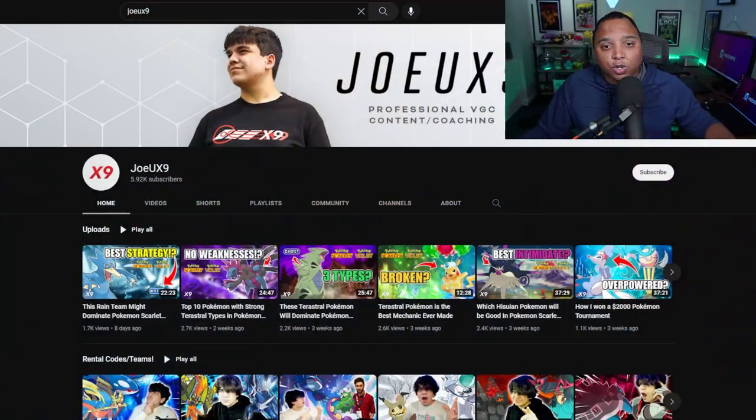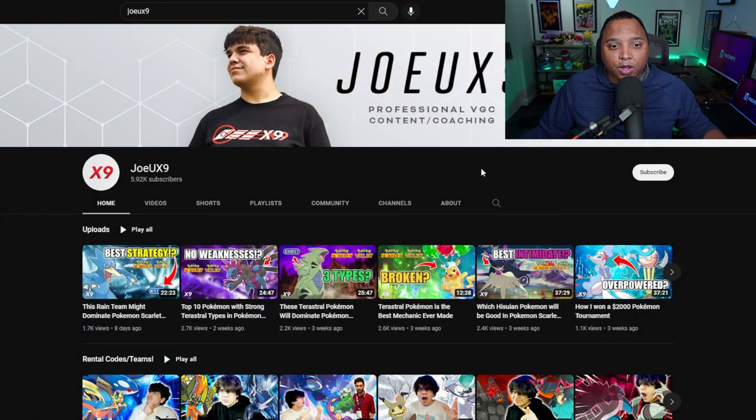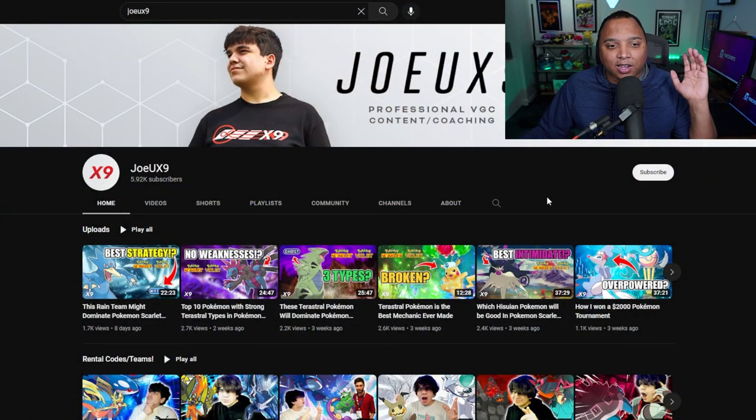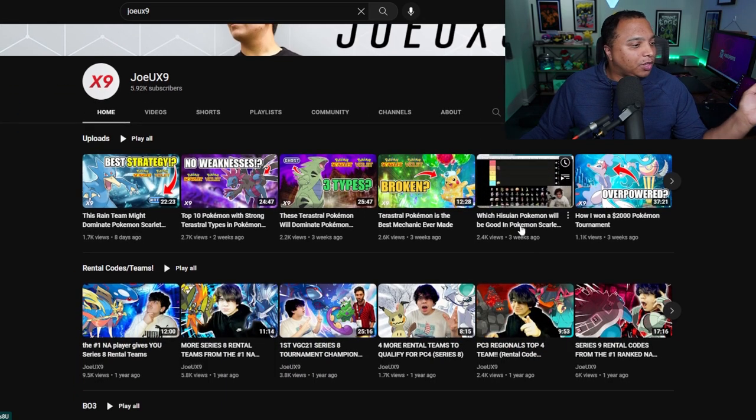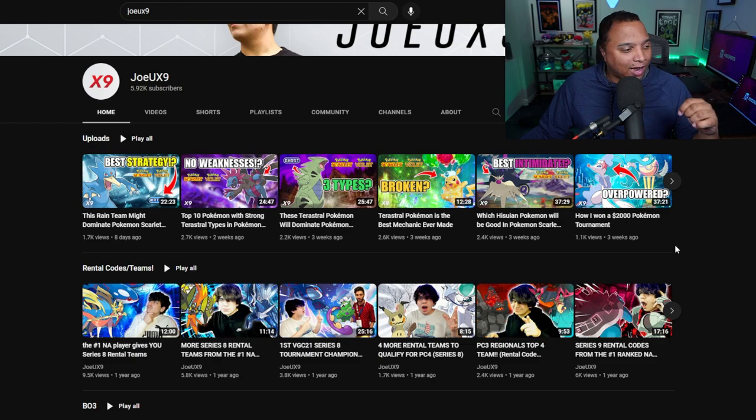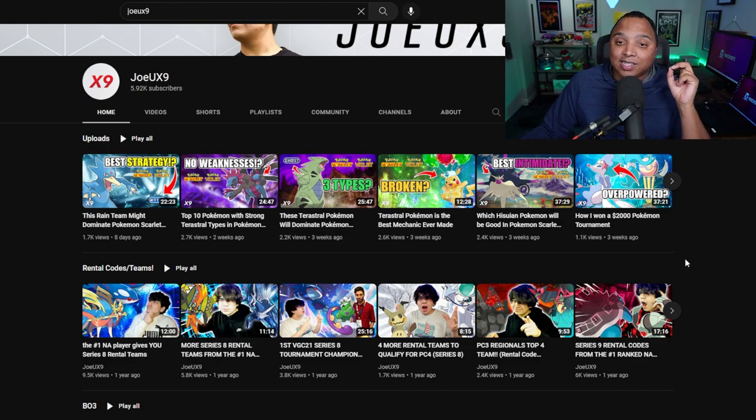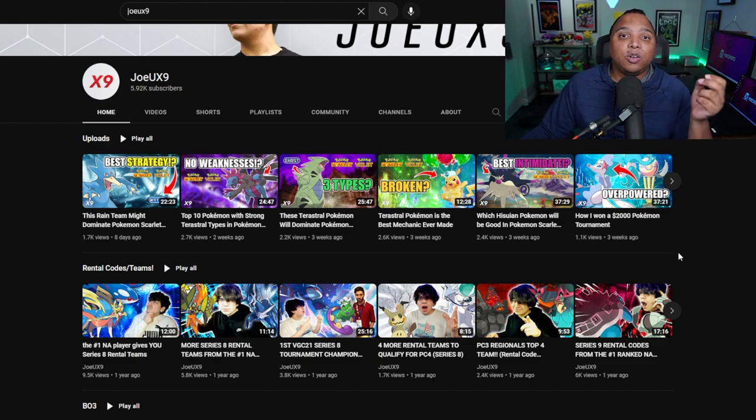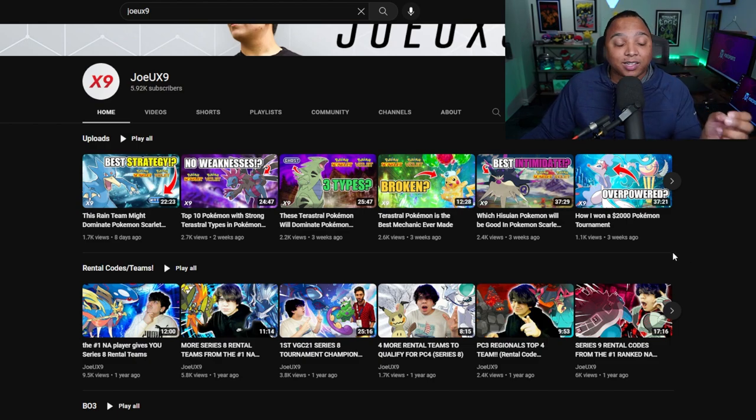There are people like us who put out battle videos all the time. If you're looking to get educated, you can go and see things like that, but also people like JoeUX9. JoeUX9 is a great content creator for VGC. Shows different kinds of sets all the time and is consistent with his performance. So there's a tried and true content creator out there who is showing you how to play.